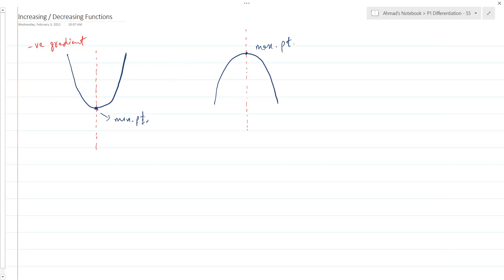What is happening on the right? As you cross this turning point and go towards the right side of the graph, your gradient becomes positive. And that is what is actually happening at the turning point — the direction of the graph is changing. That means your gradient was negative before, then it becomes zero at the turning point, and then it increases and becomes positive.